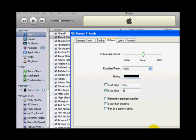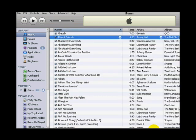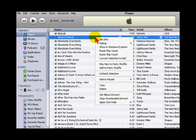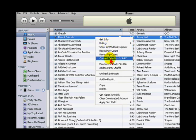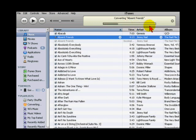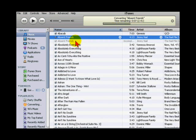When you have done this, click on OK to save your changes. Right click on the track you have just changed and select Convert selection to AAC. You will see the status of the conversion in the window at the top of iTunes. You will now see the new track you have created below the original track.